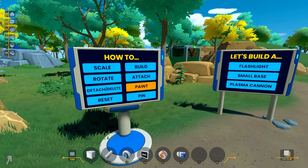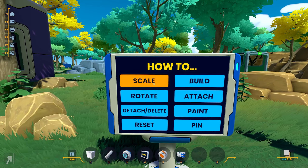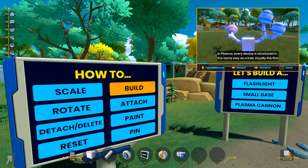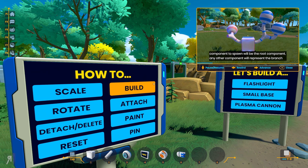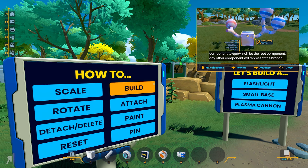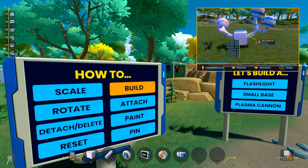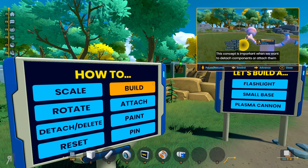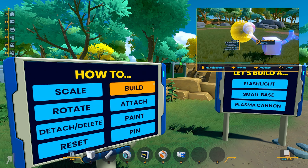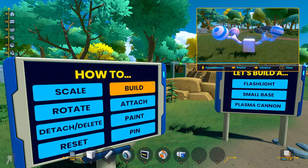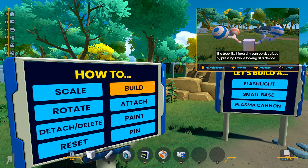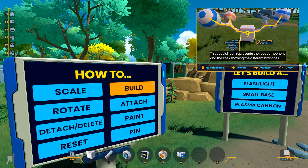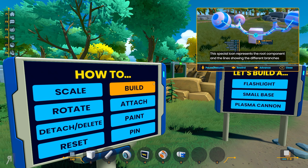So now is a building area — here it is. How to build in Plasma: every device is structured in the same way as a tree. Usually the first component to spawn will be the root component, and any other component will represent a branch. This concept is important when we want to detach components or attach them to another device. The tree-like hierarchy can be visualized by pressing L while looking at a device. This special icon represents the root component and the lines show the different branches.